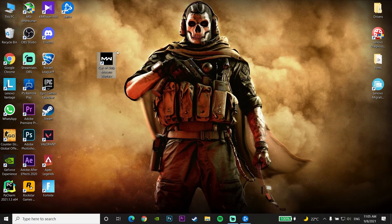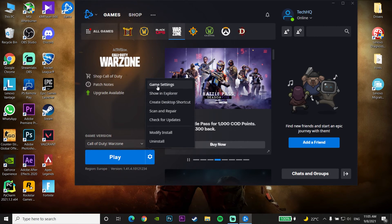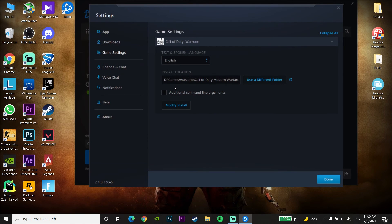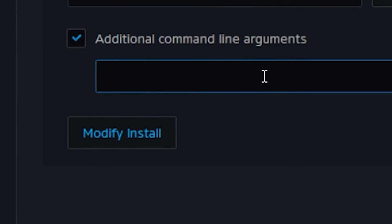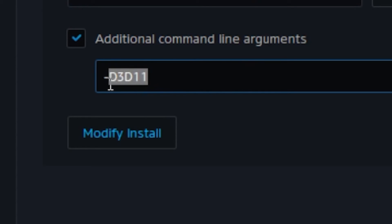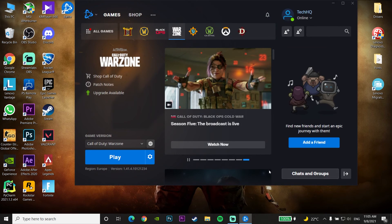For the first method to fix this problem, open up the Battle.net launcher and click on Options on Call of Duty Warzone, then click on Game Settings. Check the option 'Additional Command Line Arguments,' and enter -d3d11. This will make the game use DirectX 11. Then click Done, click Play, and open up Call of Duty Warzone.